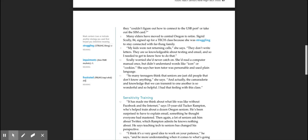Many elders have moved to Central Oregon to retire. Sigrid Scully, 84, signed up for a tech class because she was struggling to stay connected with far-flung family. 'My friends weren't, my kids were not returning calls,' she says. 'They don't write letters. They're so knowledgeable about texting and email, and so I needed to get to know how to do that.' Scully worried she'd never catch on. She'd read a computer manual once but didn't understand words like icon or cookies. She says her teen tutor was personable and used plain language.